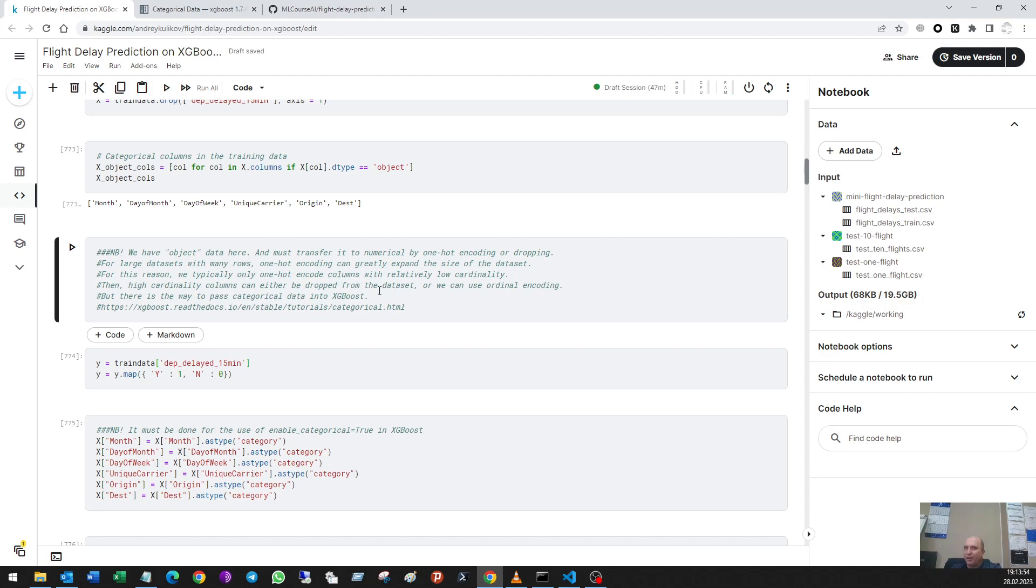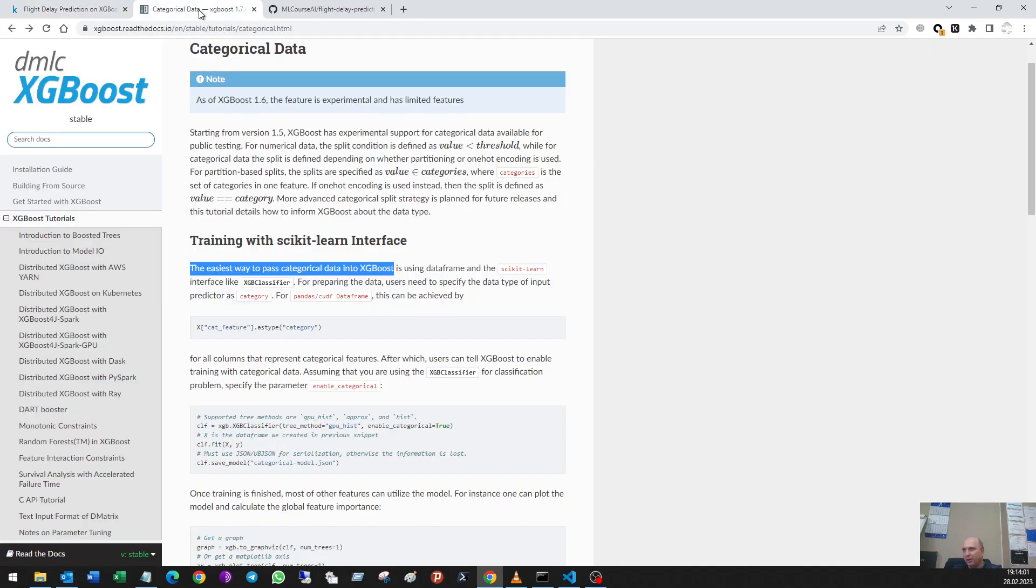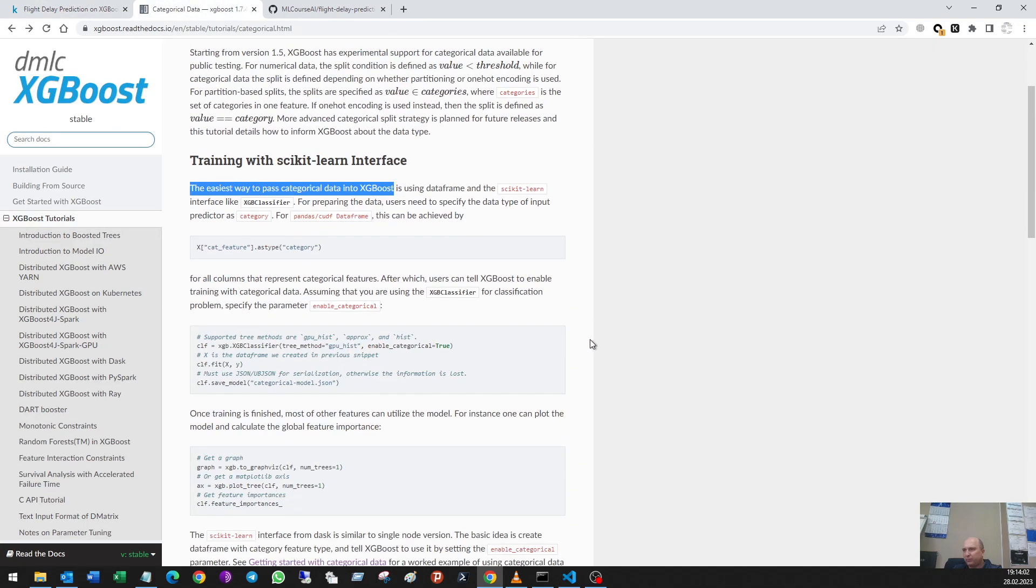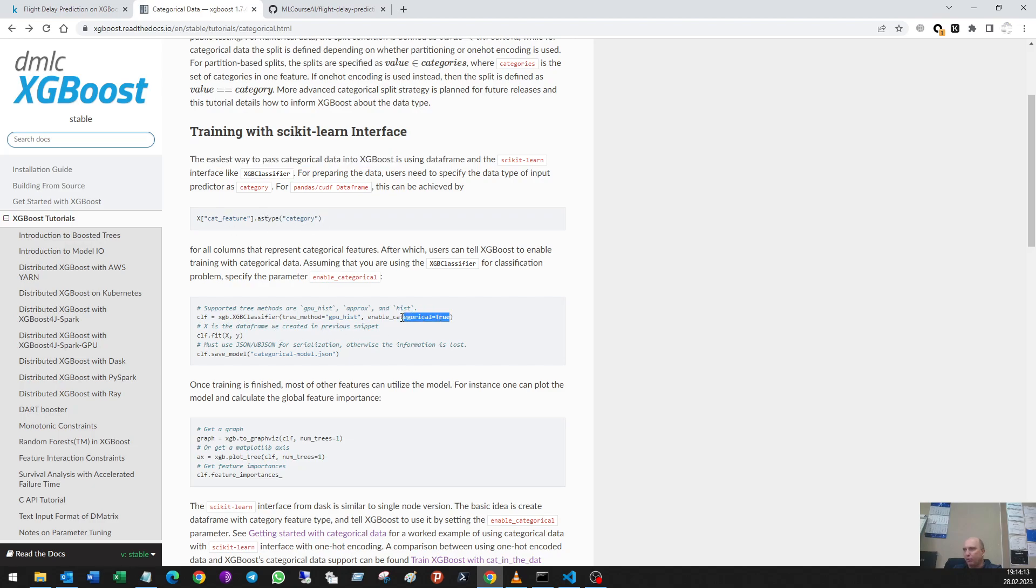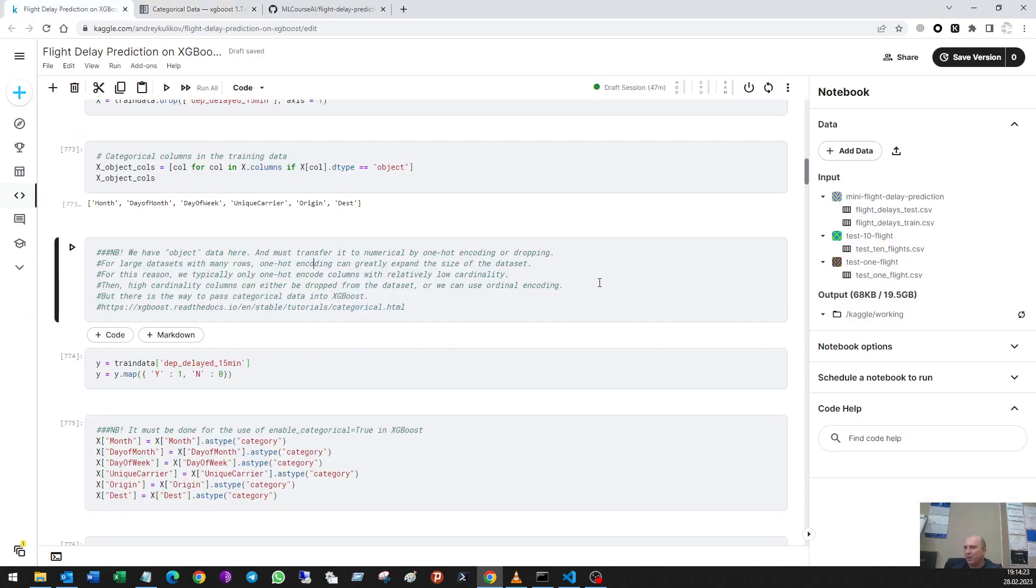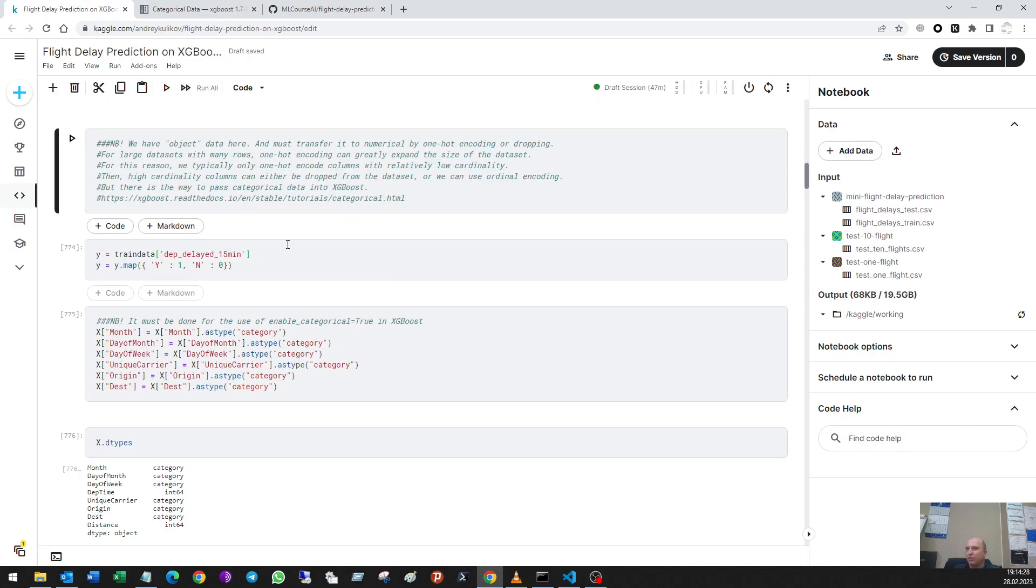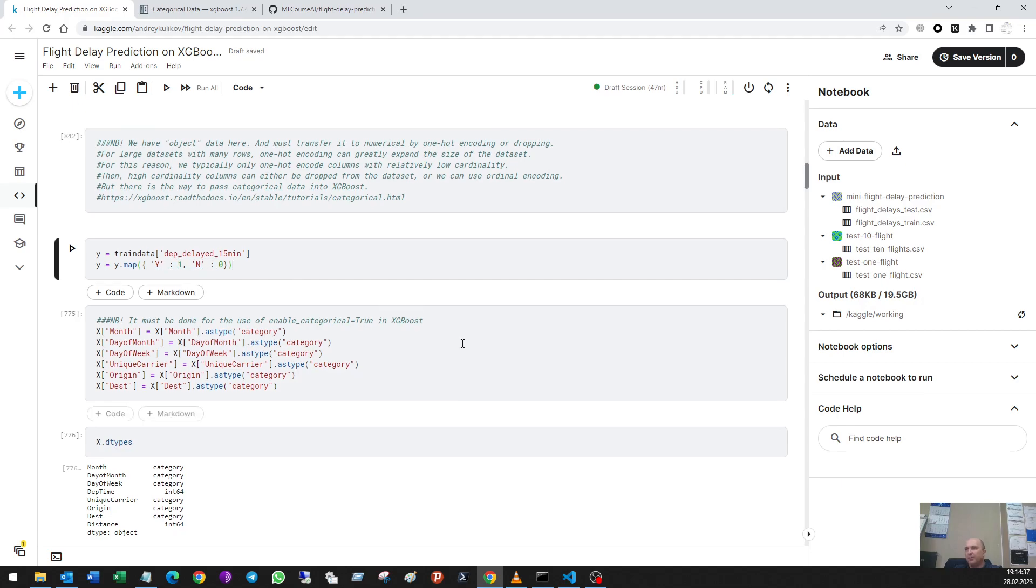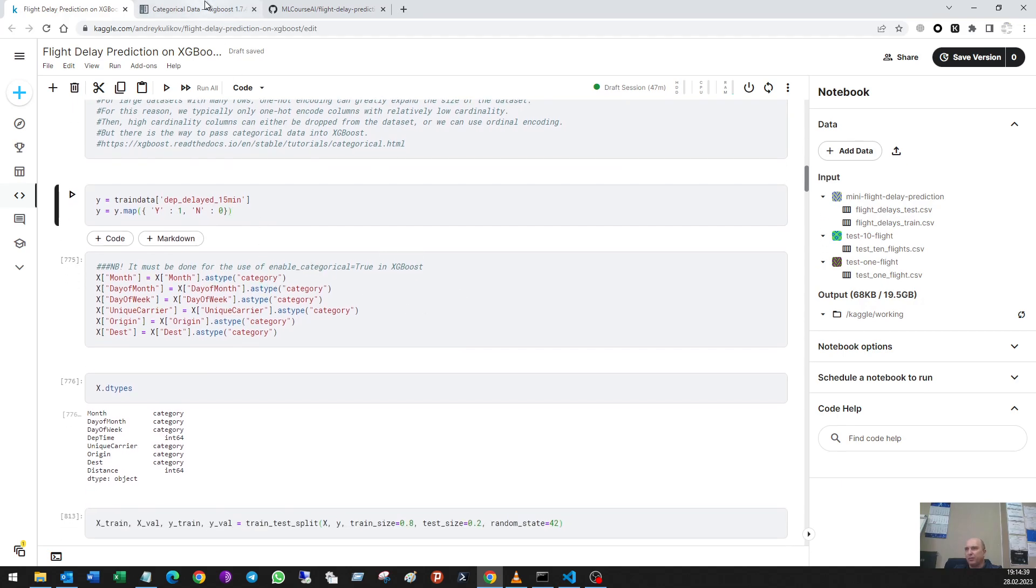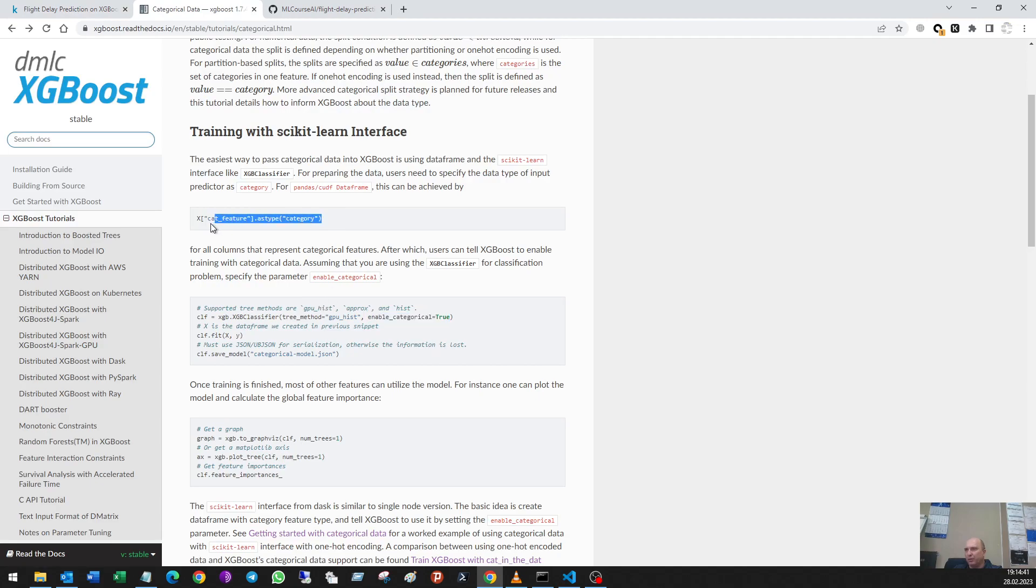Occasionally, to pass categorical data into XGBoost. Here is the link. So first of all we have to transform it to category and then put this code: enable_categorical=true, and that's all. No encoding and encoding and encoding, checking some cardinality, low cardinality. Next I transform the targets column, yes to one and no to zero, and I do this code from here.